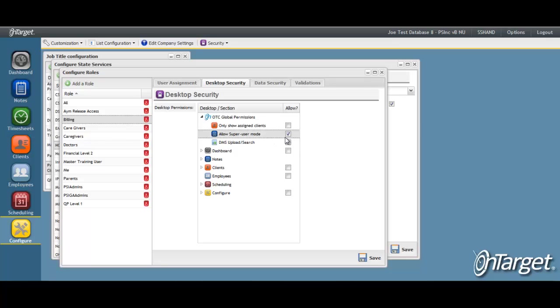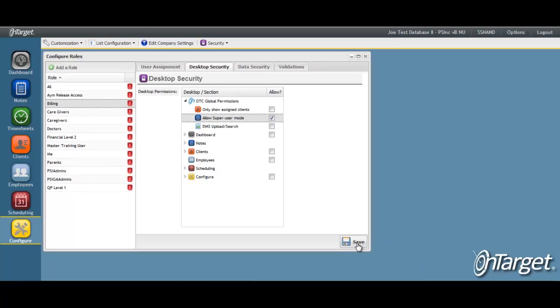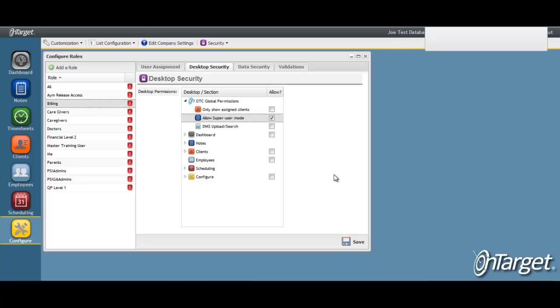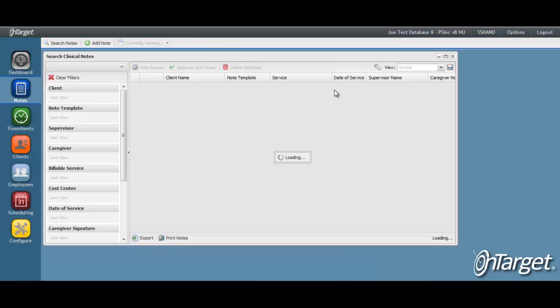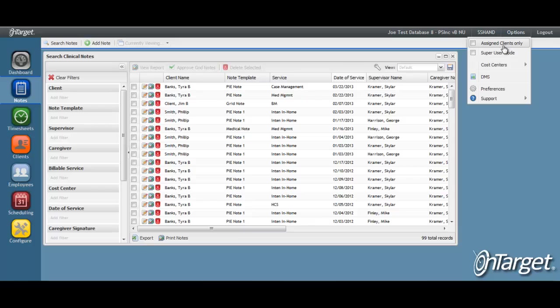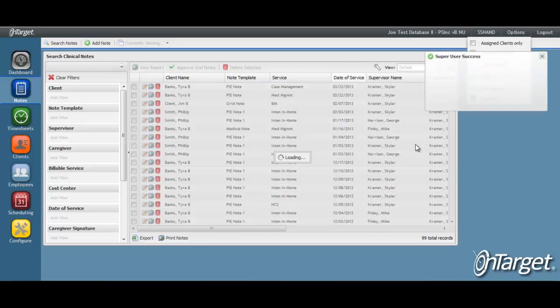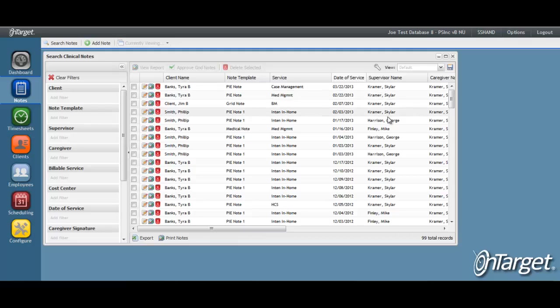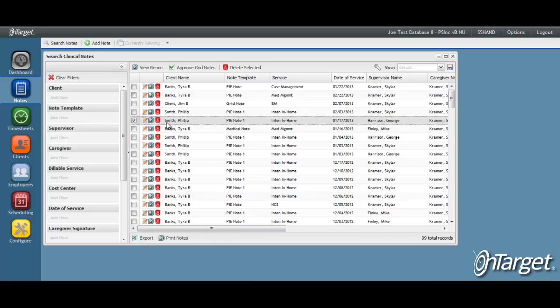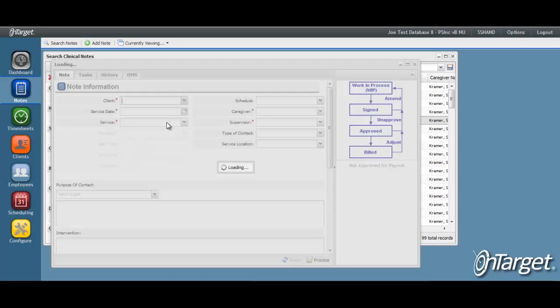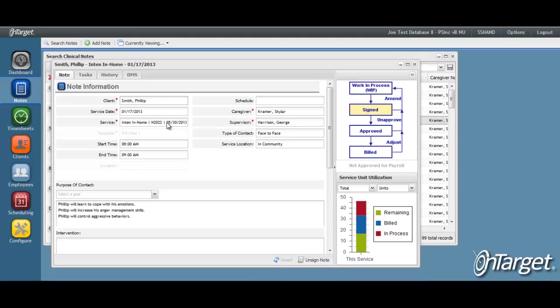This setting is configurable per role. The user can go into superuser mode under the notes desktop by going to options and checking superuser mode. All notes will then be displayed in the list regardless of who the supervisor is. This allows the superuser to get into any note sitting there for approval. Simply double click on the note and approve as we just reviewed for the supervisor.